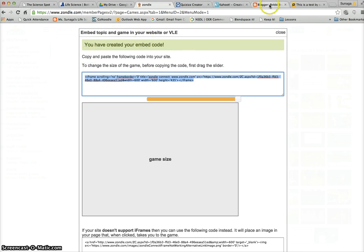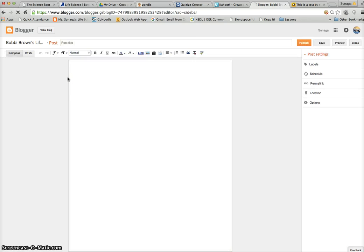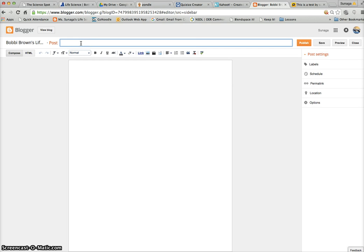Go to your Blogger, click on 'New Post', and give your post a title - 'My Game', or you can call it 'Quiz On' whatever your topic is.